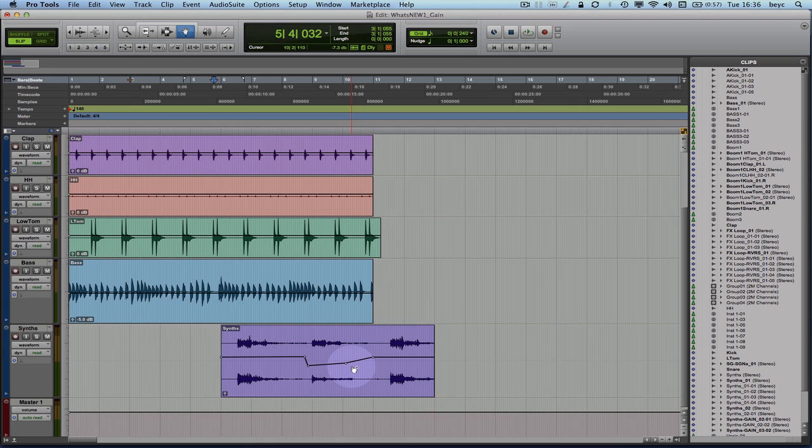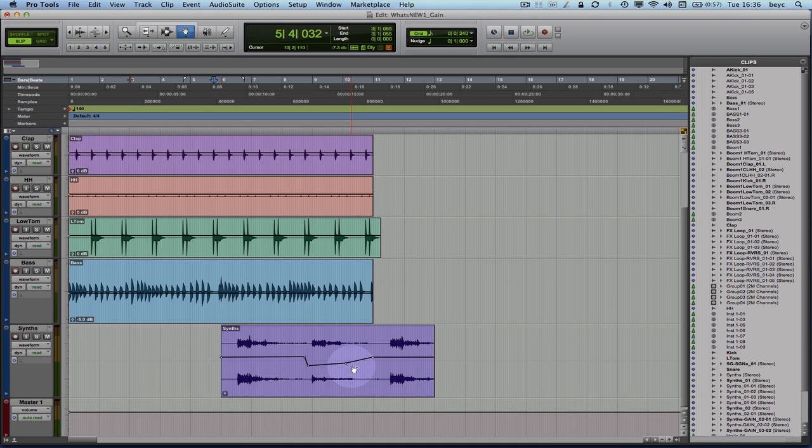Obviously the next question is how would this be any different from the regular automation curve that we used to automate volume with on a track. So this is exactly what I'm going to explain to you in the next video. So make sure to watch it.